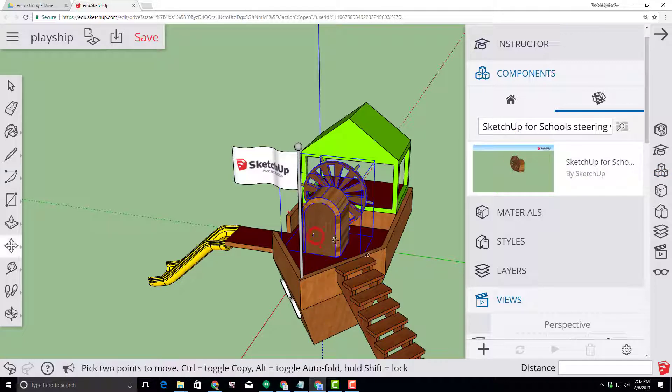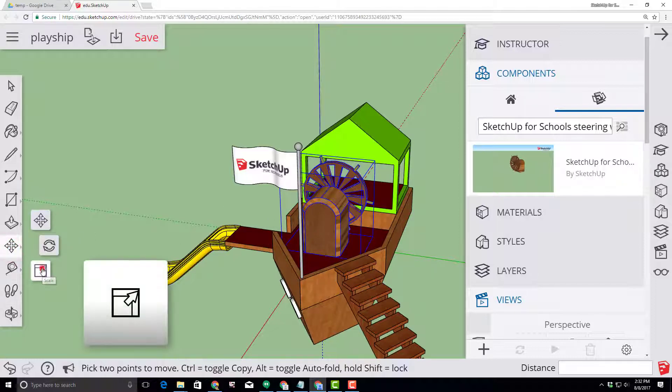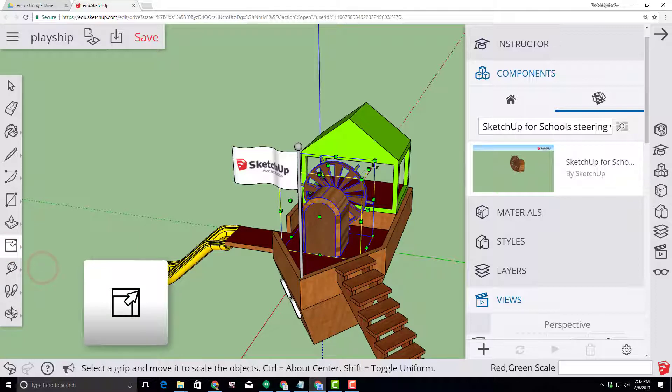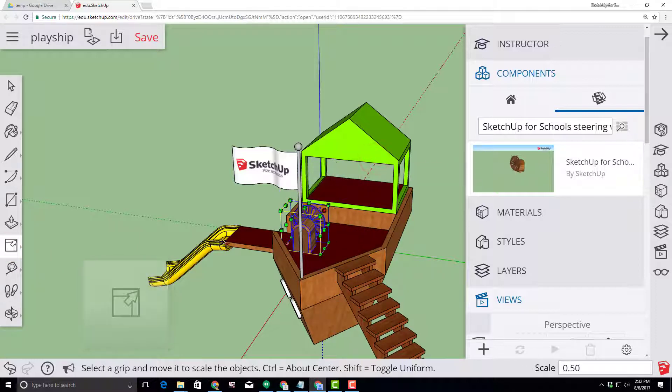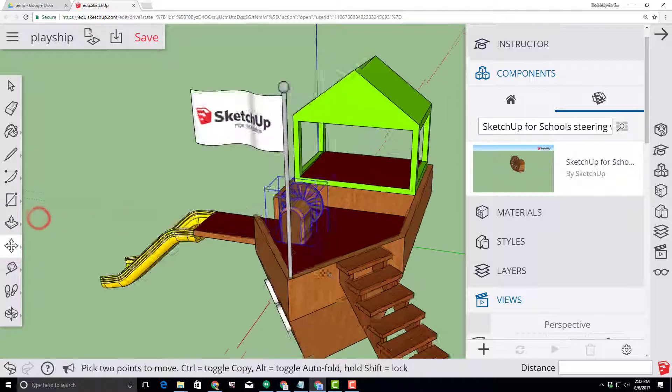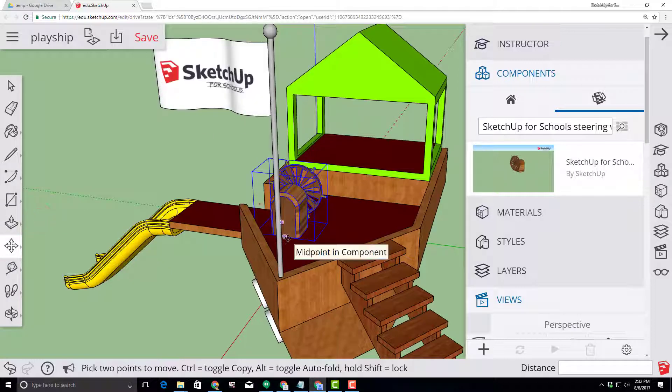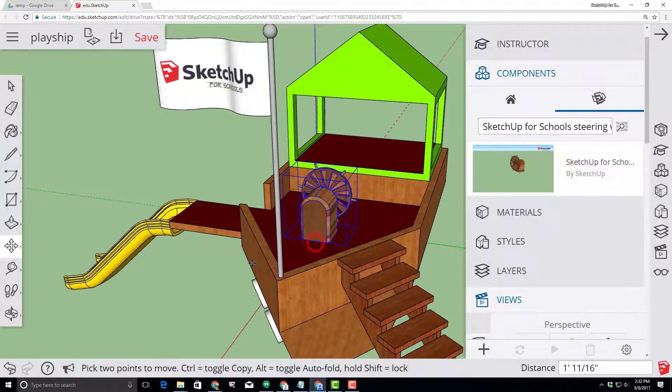Any item that you bring in can be the wrong size. To fix that move to your scale tool and then just use the handles to shrink it to the size you like. Then switch back to your move tool and move your item to where you want it in your playship.